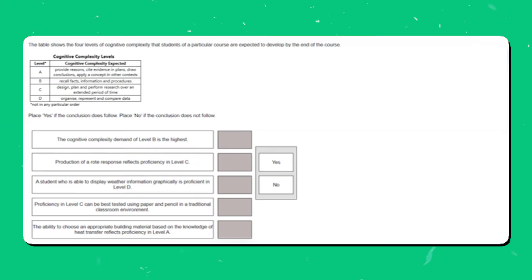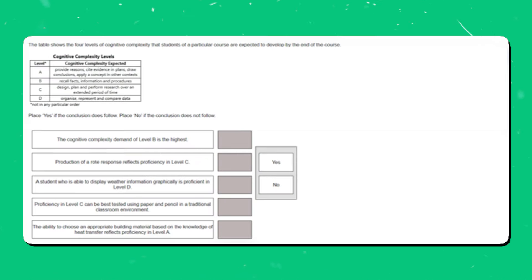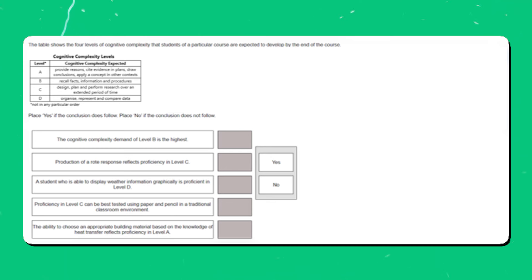The table shows the four levels of cognitive complexity that students of a particular course are expected to develop by the end of the course. Place yes if the conclusion does follow; place no if the conclusion does not follow. Pause the video here before we move on to the answer.